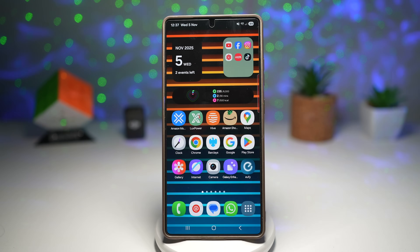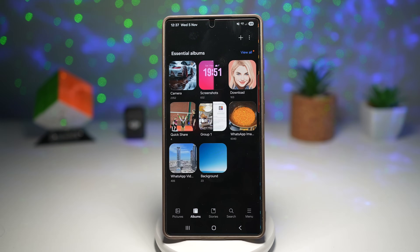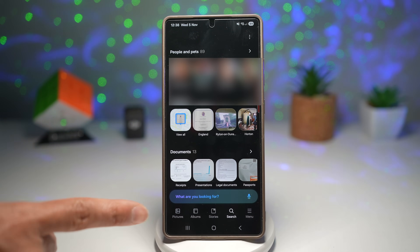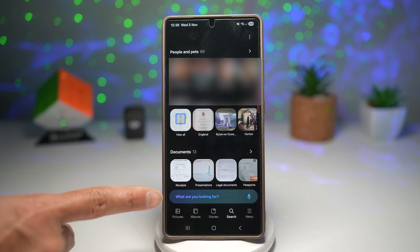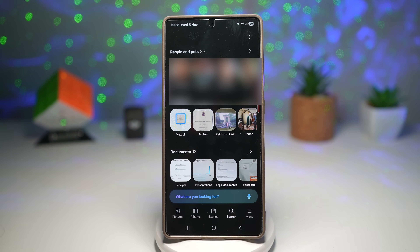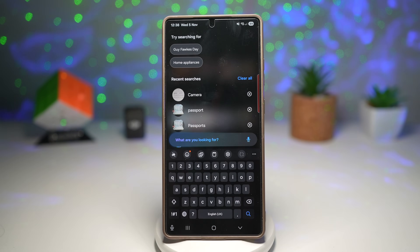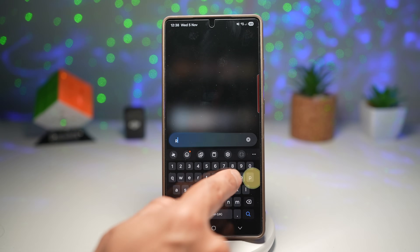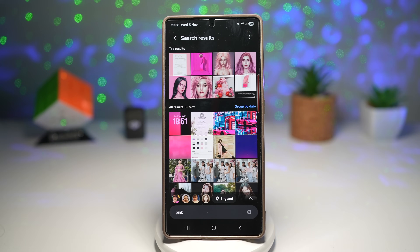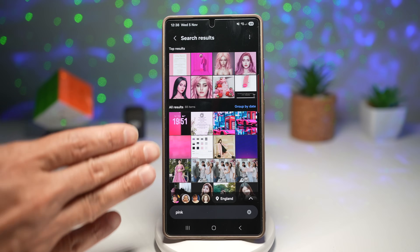Let me show you how to use this. Open up Gallery, then tap on search. At the bottom you'll see the search bar. You can type anything you like — for example, if I'm looking for something pink, tap search, and this will bring out all the images related to the pink color.